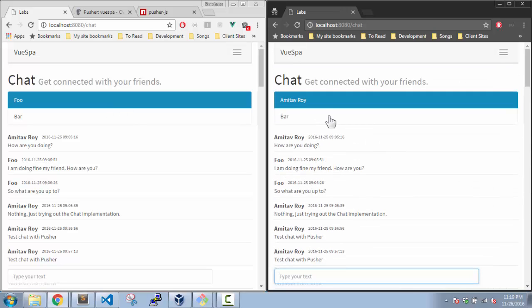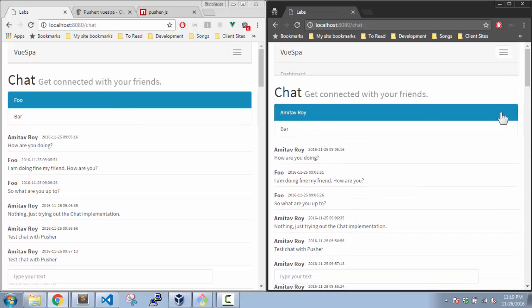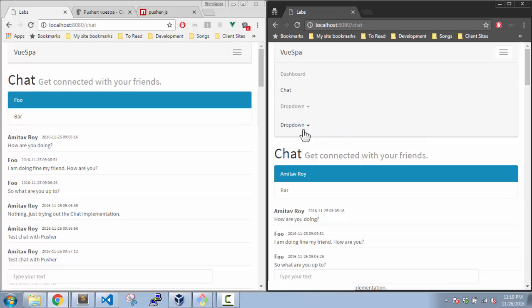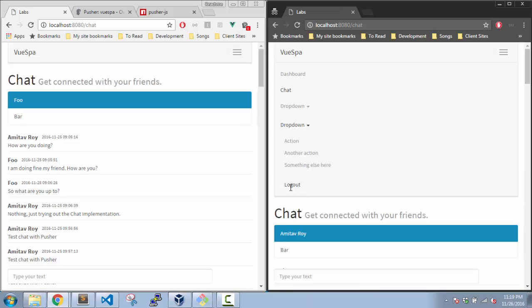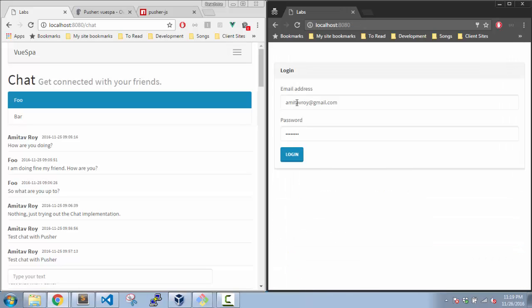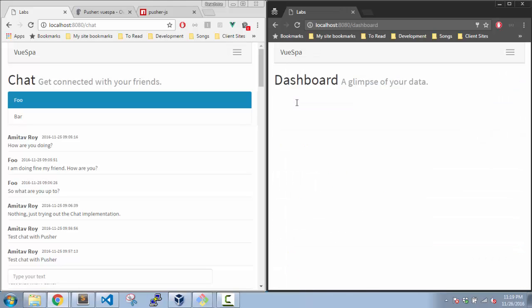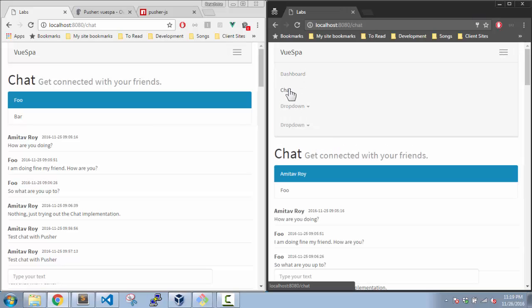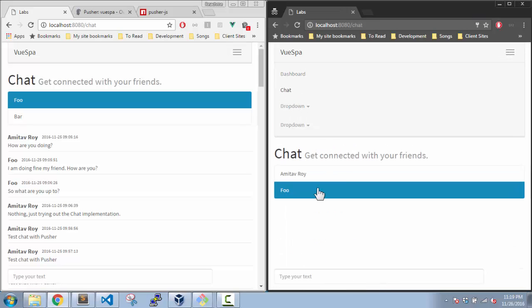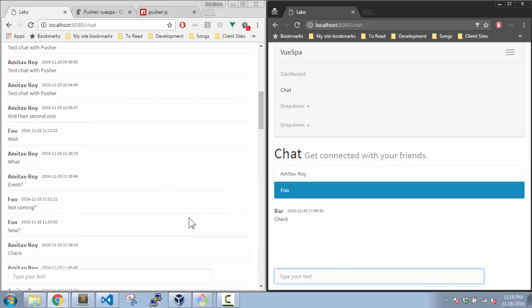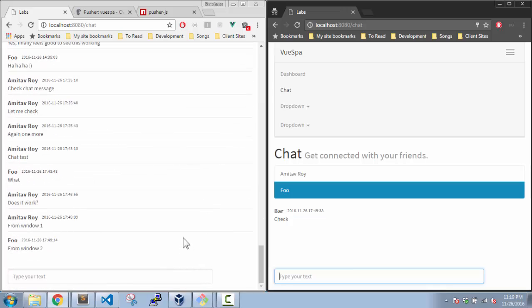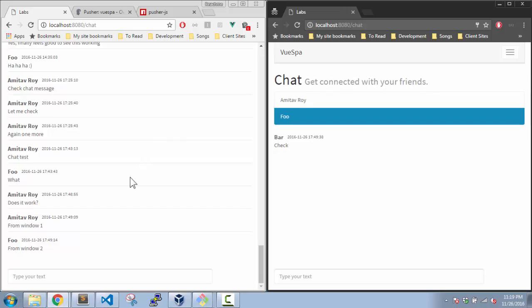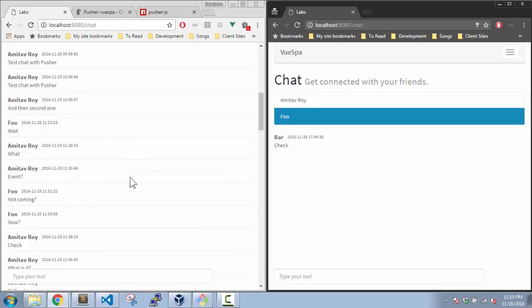So let us log out and I'm logging into foo. Yes, and select this user. Now if we see, this message is not going to come here because the reason is I'm logged in as Amitav Roy.